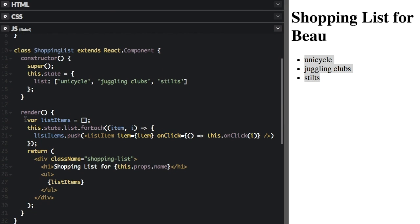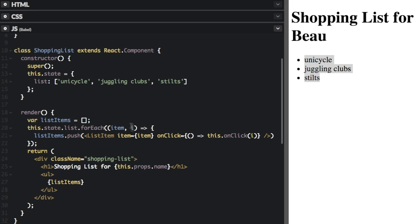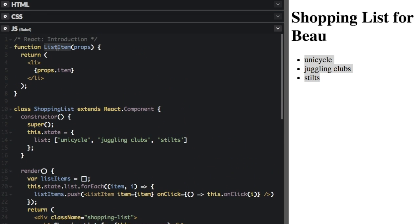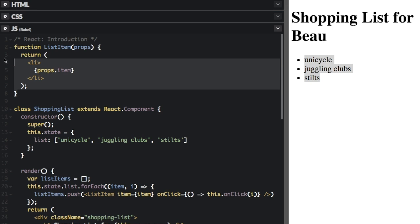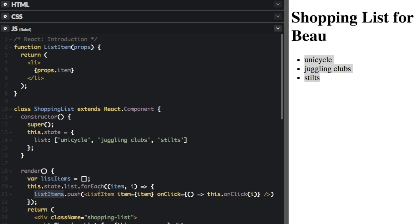Let me finish creating the code. In the render method, we create a variable as an empty array called listItems. Then we have a forEach loop over this.state.list. For each item — unicycle, juggling clubs, and stilts — we're going to do listItems.push. So we're pushing each of the list items onto this array using JSX with the ListItem tag. That list item is this ListItem component, so we are passing one of these list item components into the array.